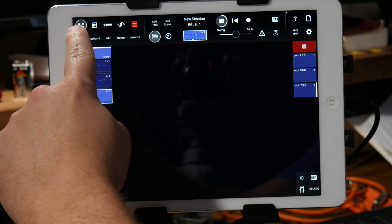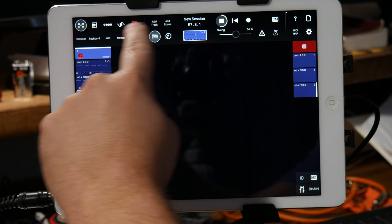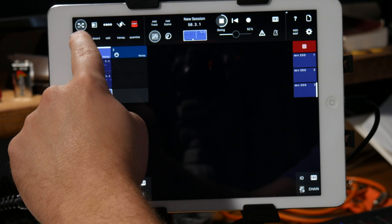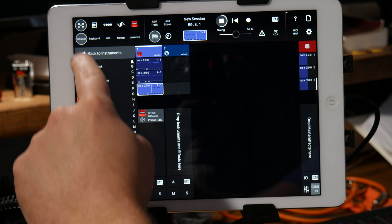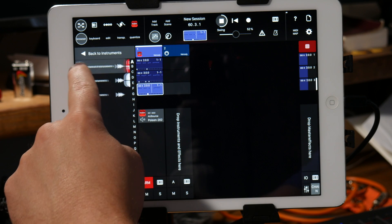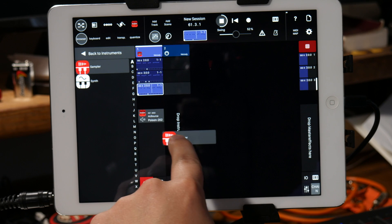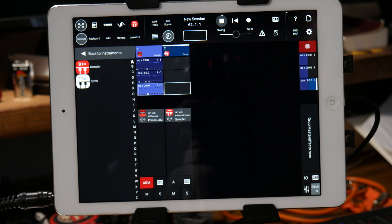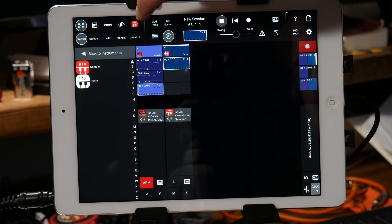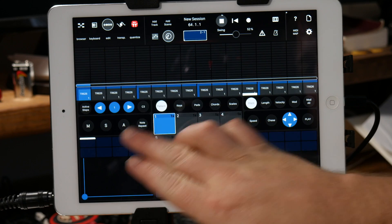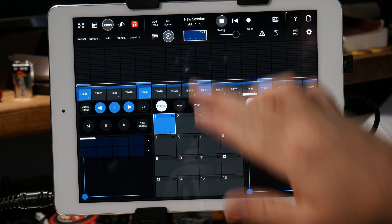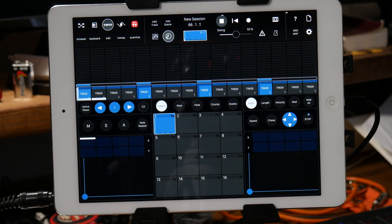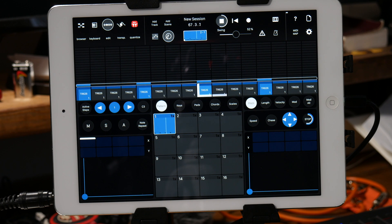Okay and then if you add a new track I'm going to bring in the sampler and I'll just do that on the first one, just do a basic four on the floor kick.